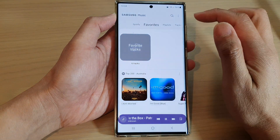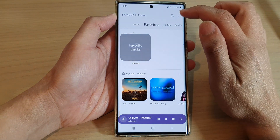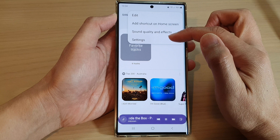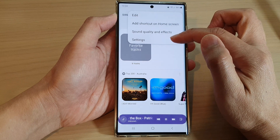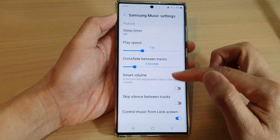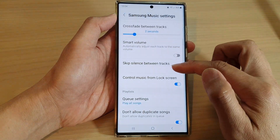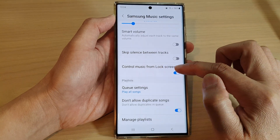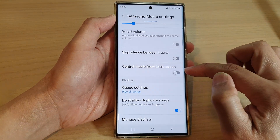In here, tap on the option key at the top and from the pop-up tap on Settings. In Settings, go down and tap on 'Control music from lock screen'.